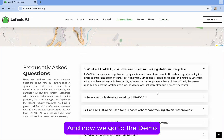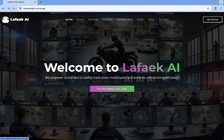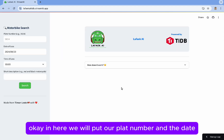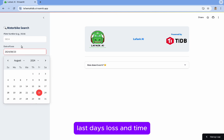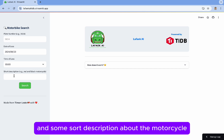Now we go to the demo. In here, we will enter our plate number, the date of loss, time, and a short description about the motorcycle.